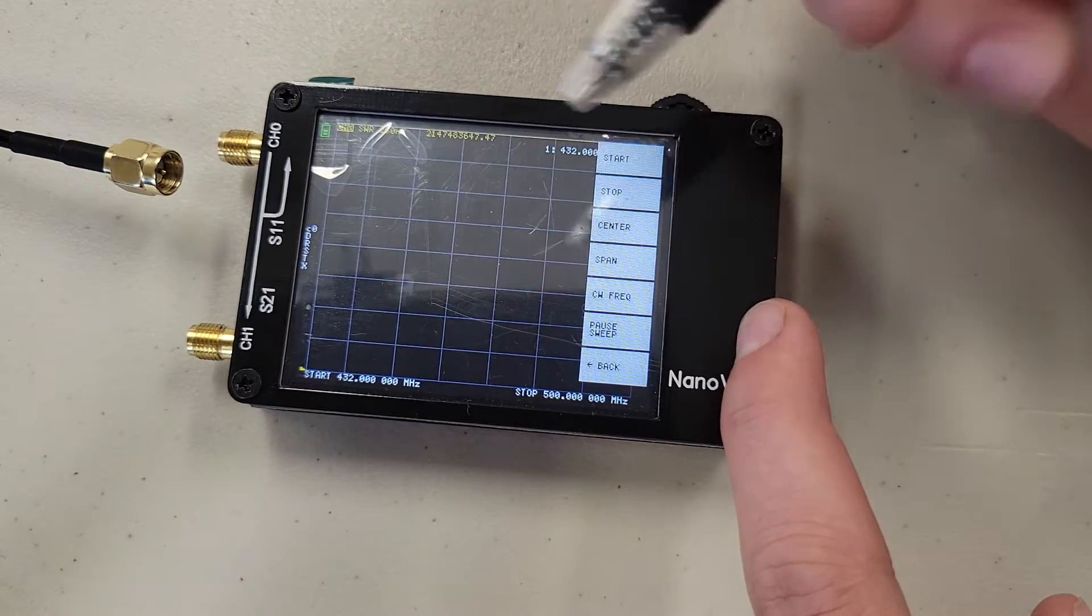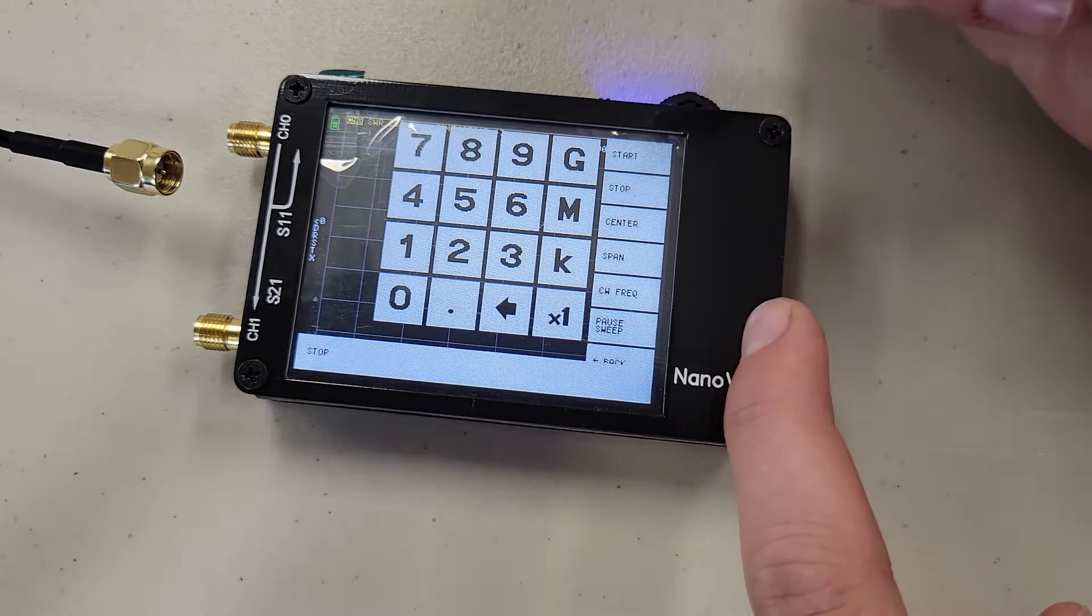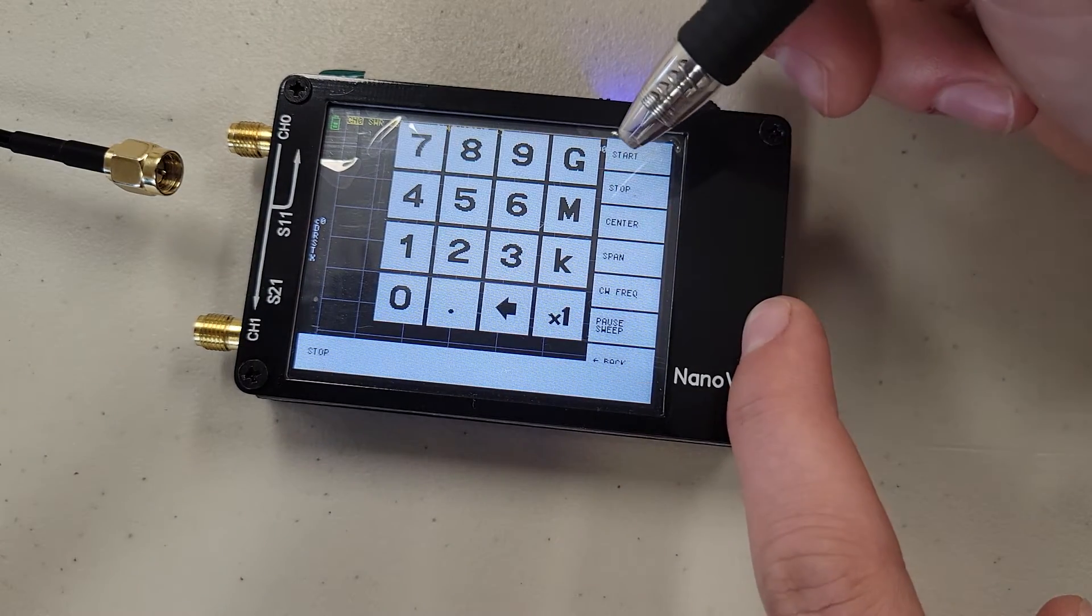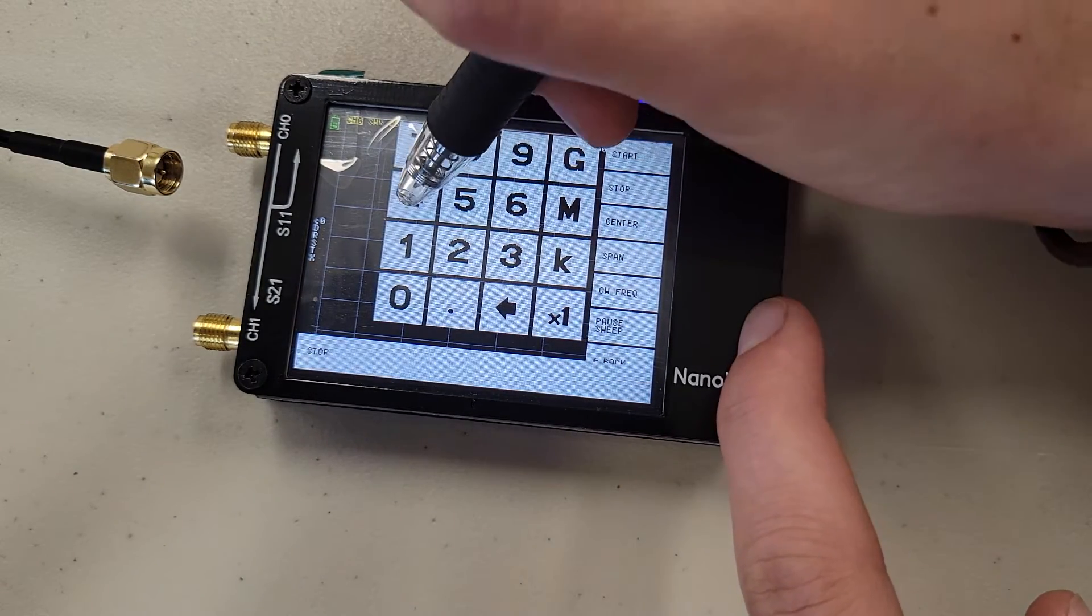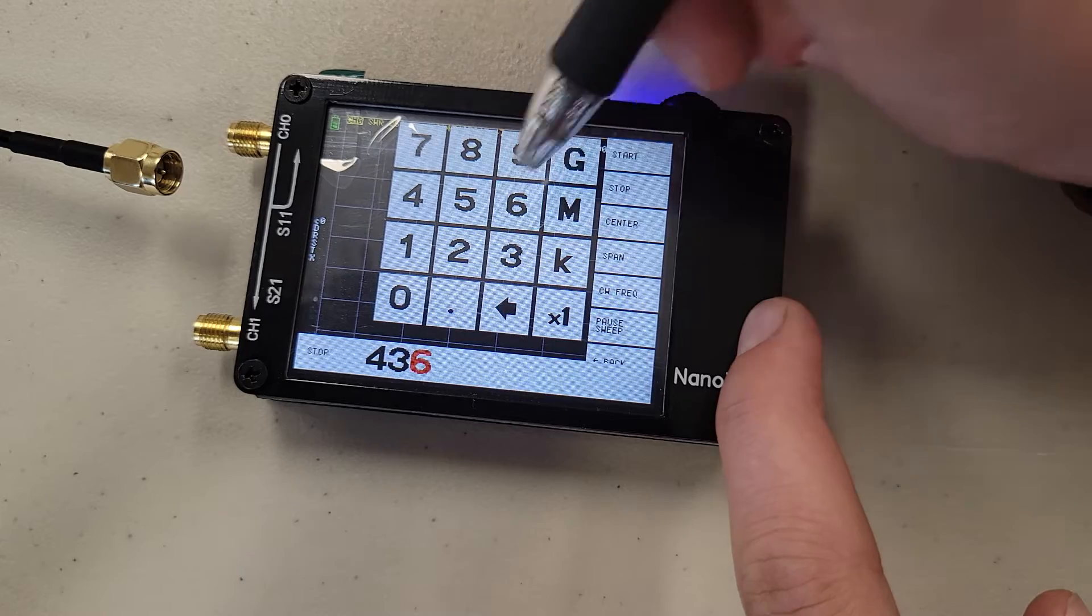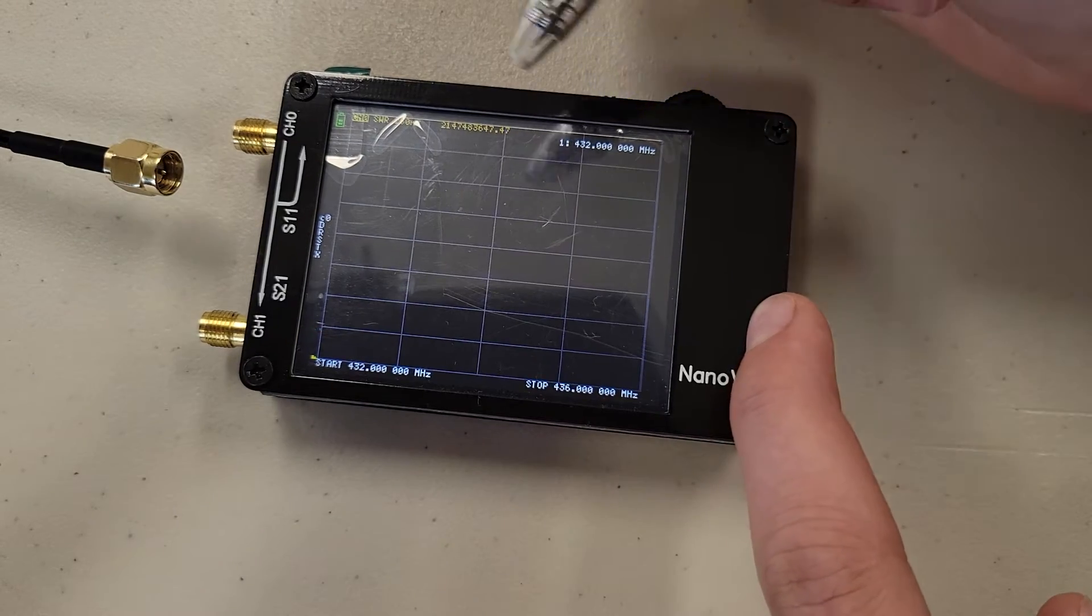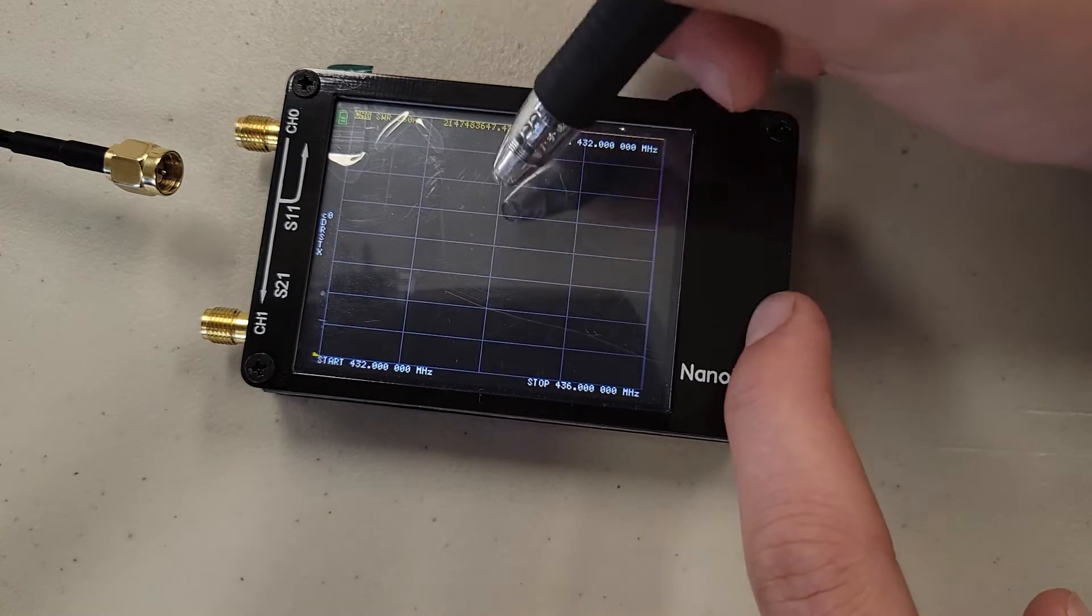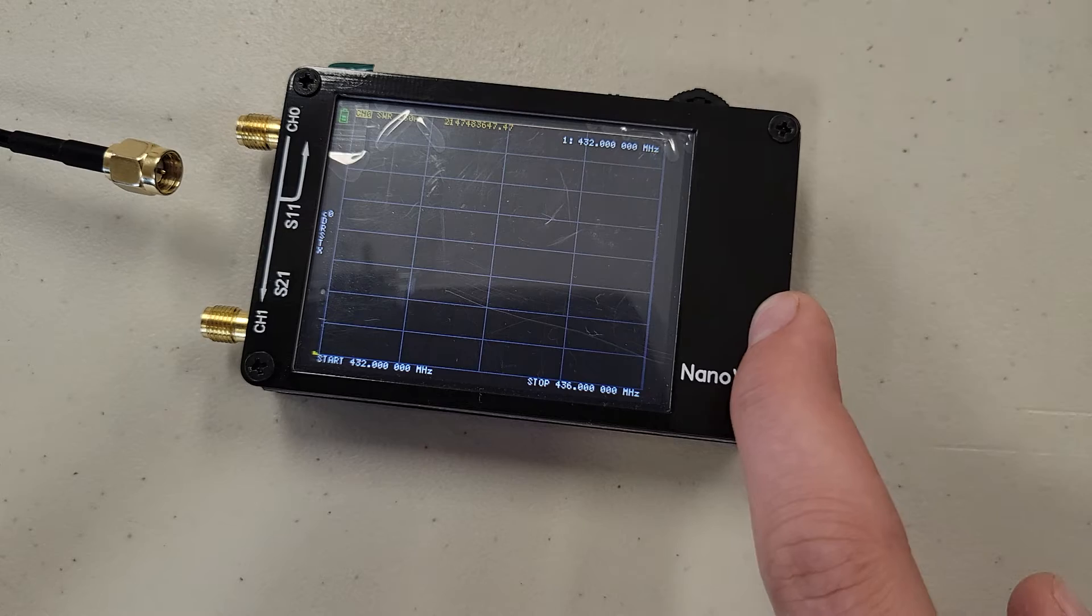So down here you can see where your start of your frequency range is. We're going to press the center again, and then press stop, and we are going to set that to 436 megahertz. This range is just so that our 434 megahertz are going to be somewhere in the middle and easily read.